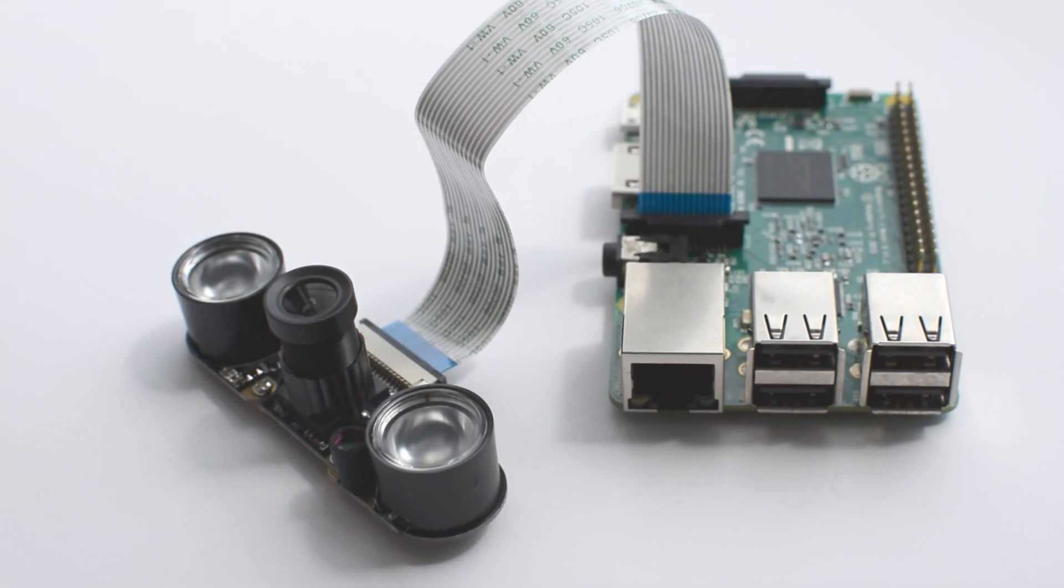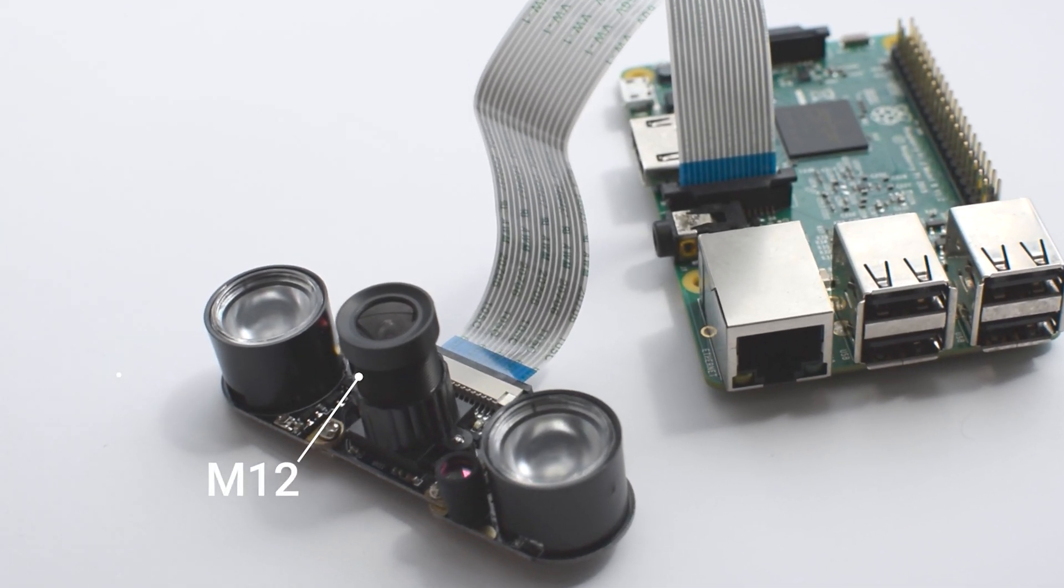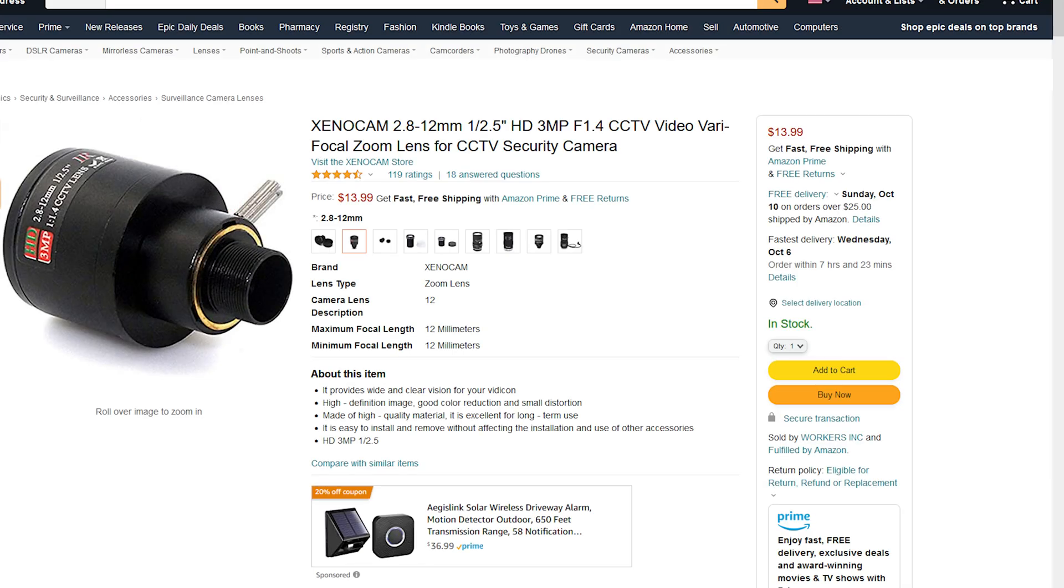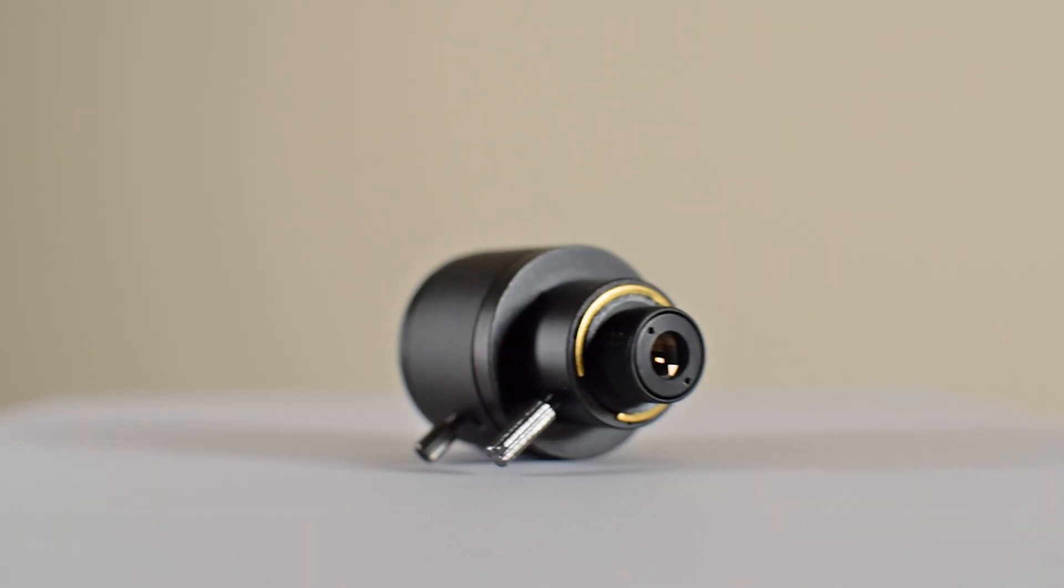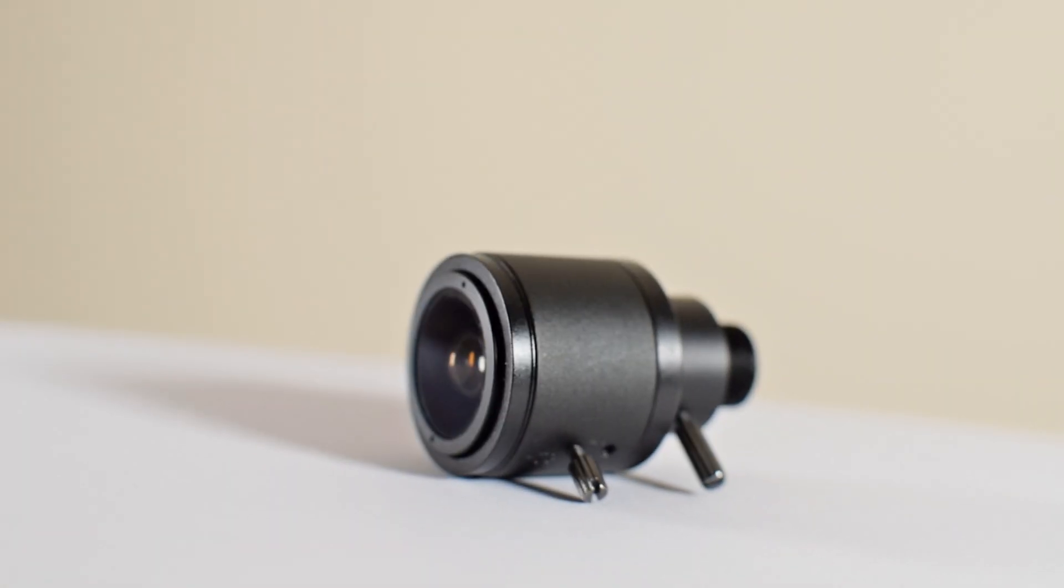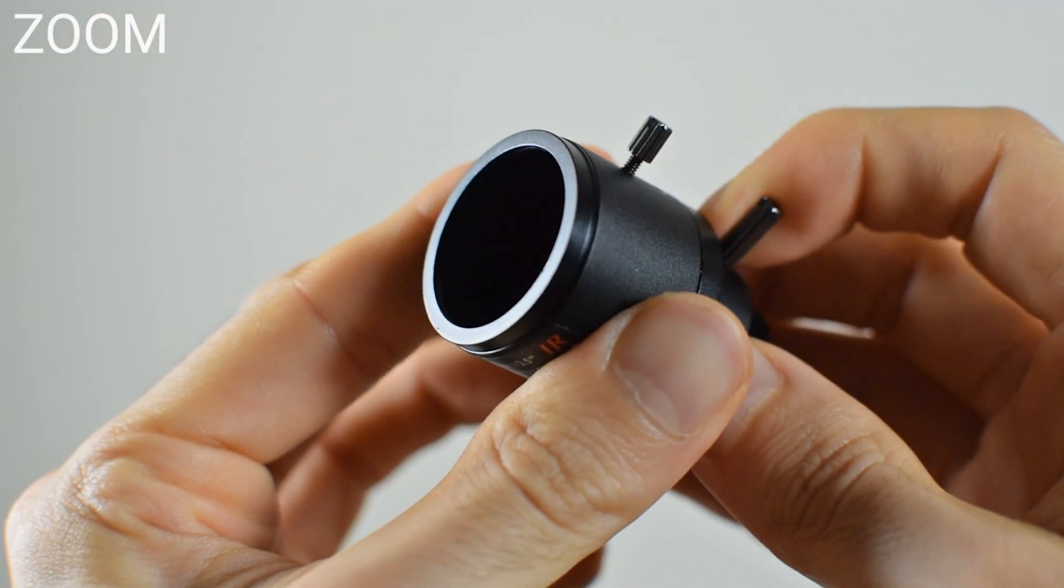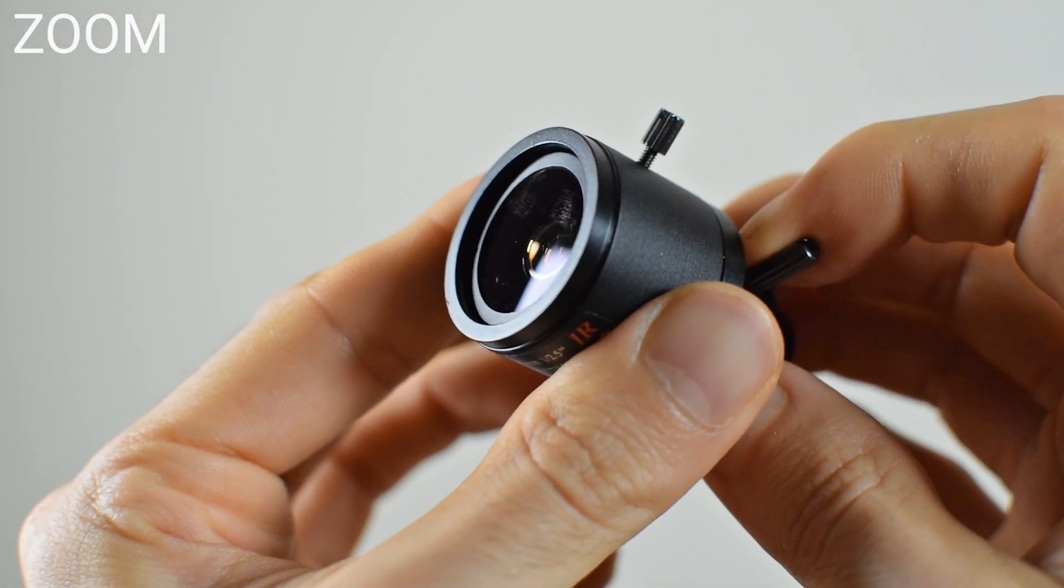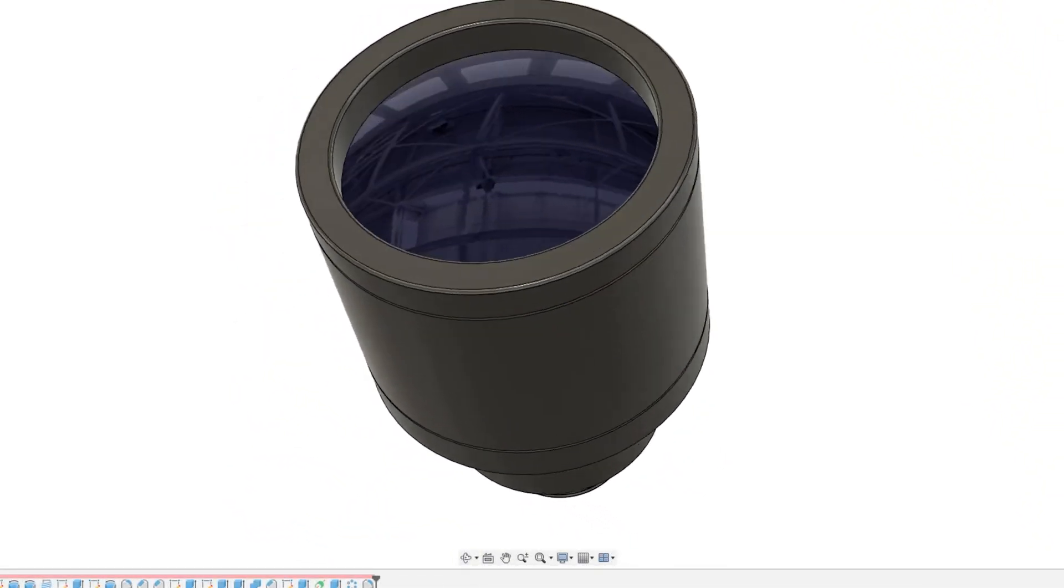The Pi sensor has an M12 thread. I decided on a compatible CCTV lens that featured a wider maximum viewing angle and ability to zoom. I reverse engineered the lens assembly in Fusion 360.